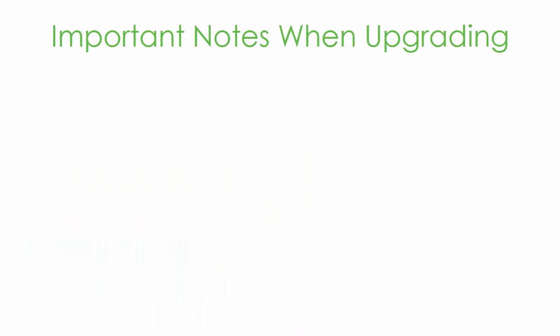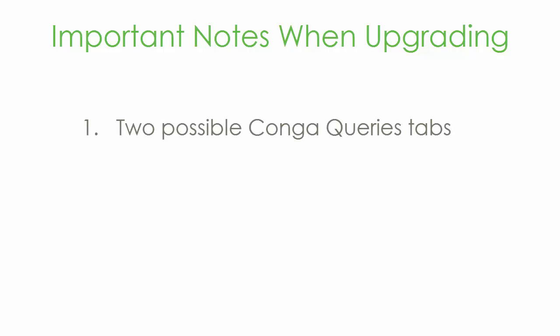There are a few things to note when upgrading to this latest release. First, if you previously had Conga Queries installed, after upgrading you'll now have two Conga Queries tabs. We don't recommend migrating Conga Query records from one tab to another, just leave them as is.